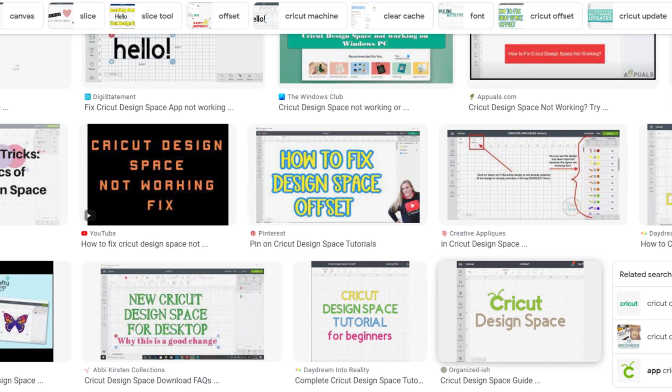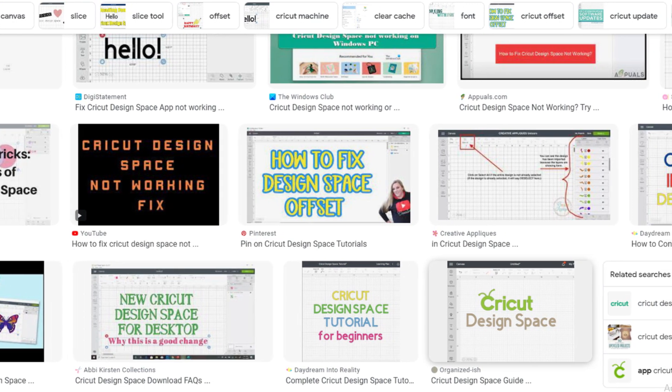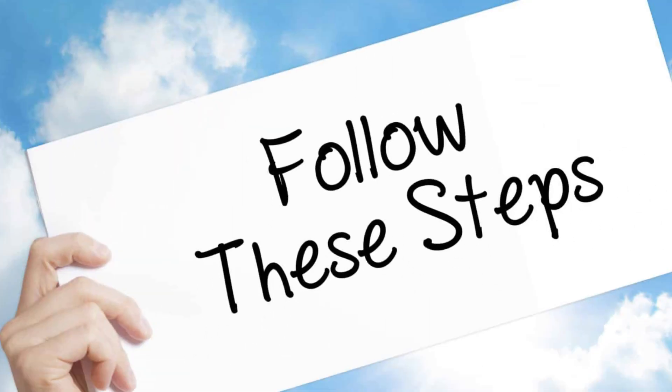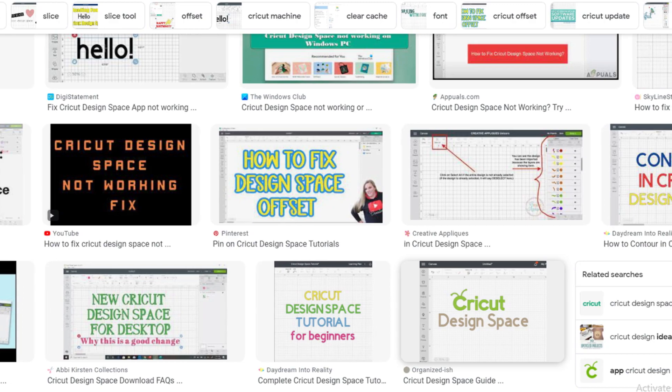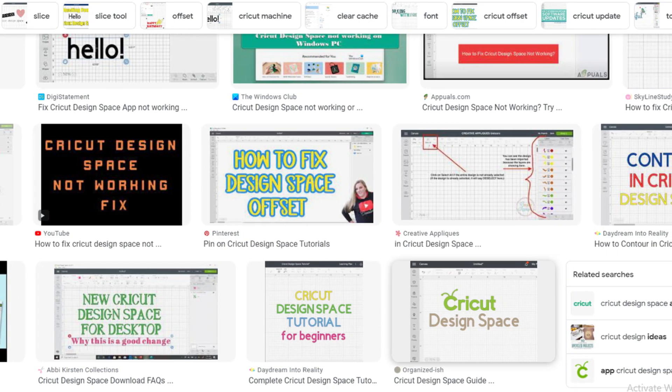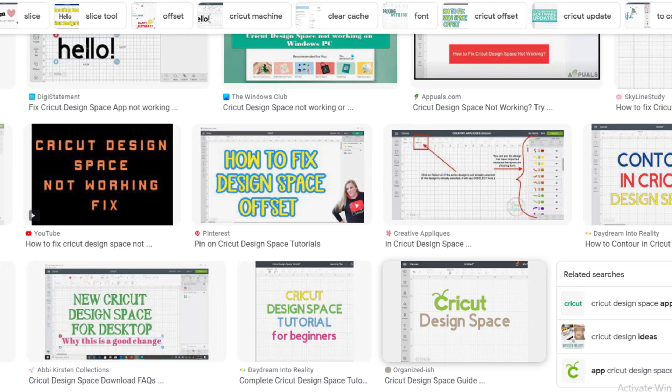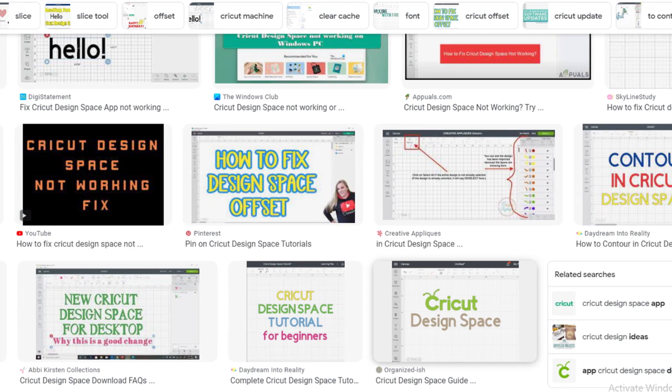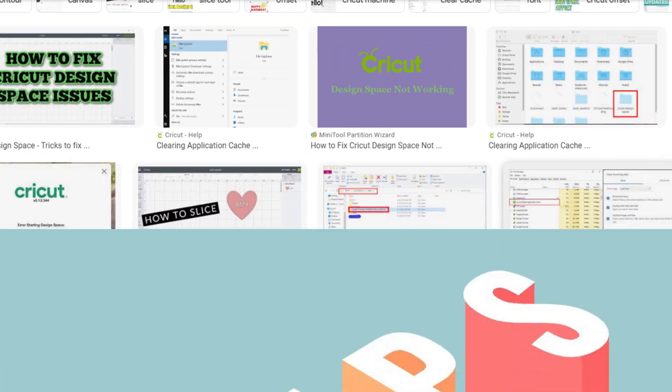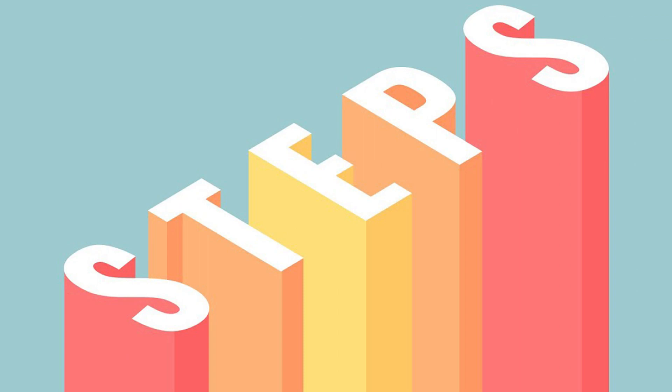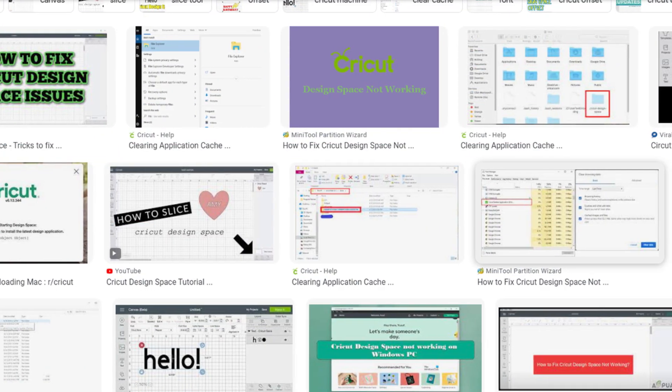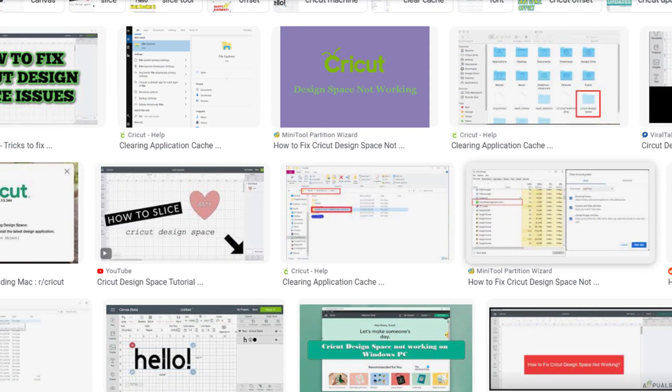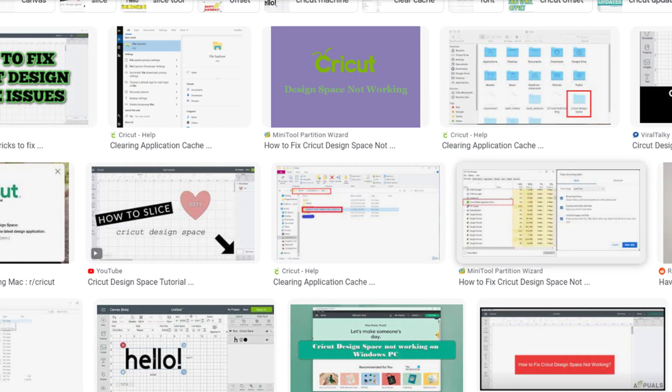Make sure to complete all steps, otherwise you will not be able to fix Cricut Design Space errors. All steps you can see on your screen. Friends, here are some easy steps to fix Cricut Design Space errors.